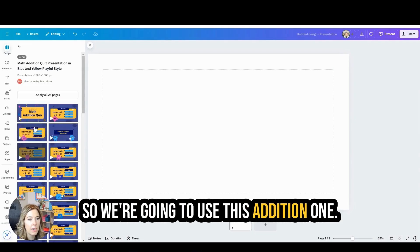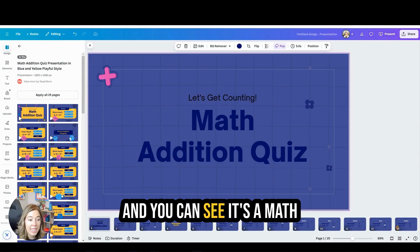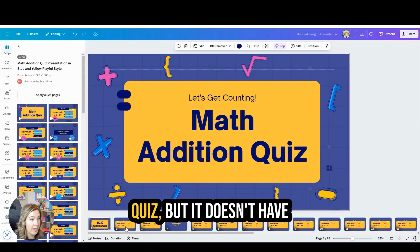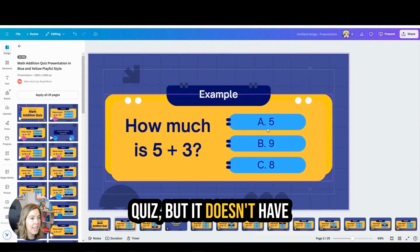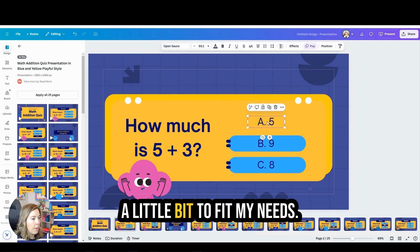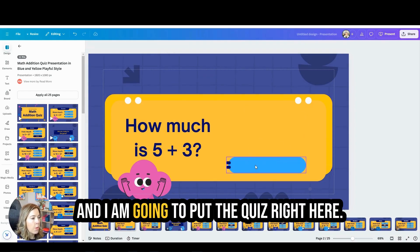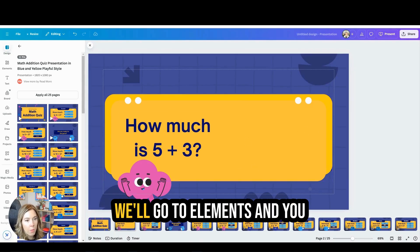We're going to use this edition one and you can see it's a math quiz, but it doesn't have that interactive component. So I'm going to tweak this a little bit to fit my needs and I'm going to put the quiz right here.